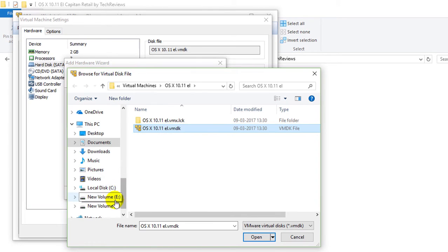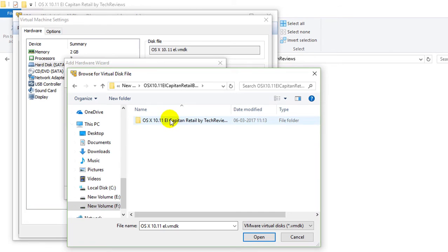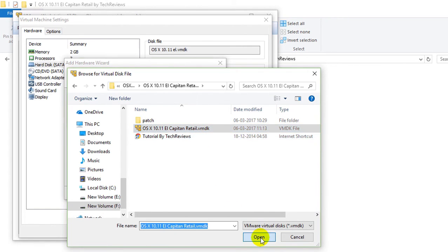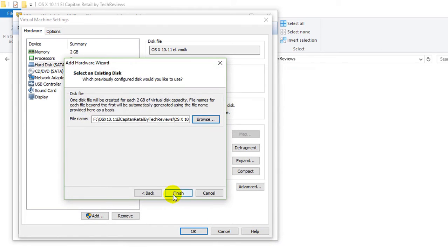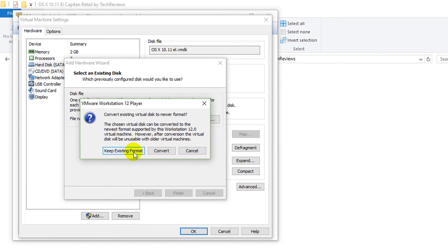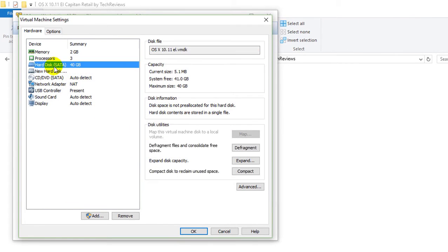Here is my file. I will navigate to the OSX file which was downloaded. It is a VMDK file. Now click on open and just click on. You can convert to new support format. Let's keep existing format.